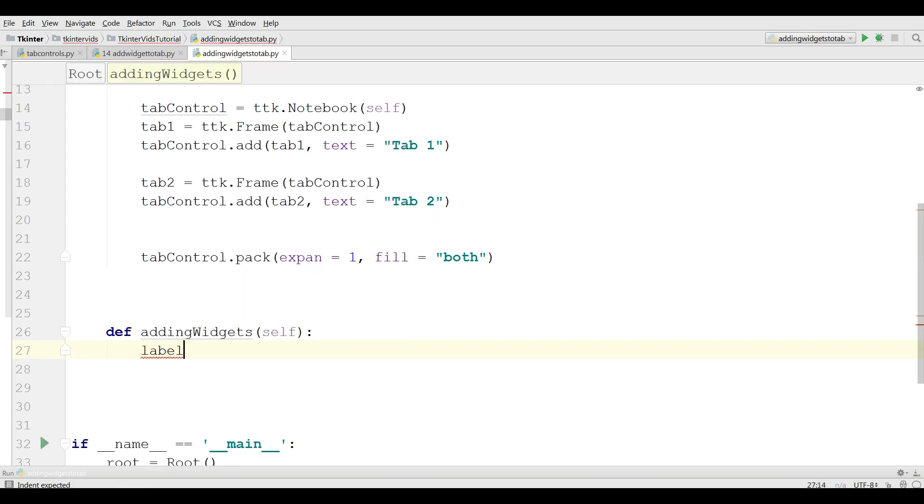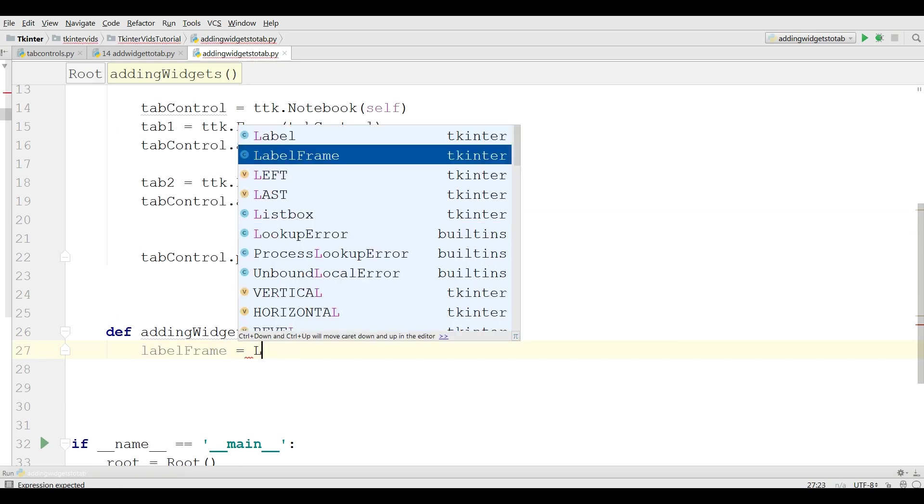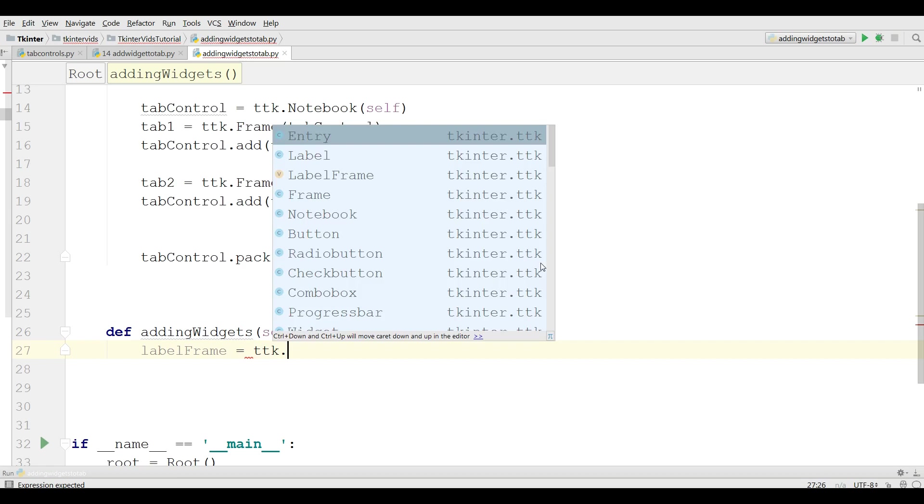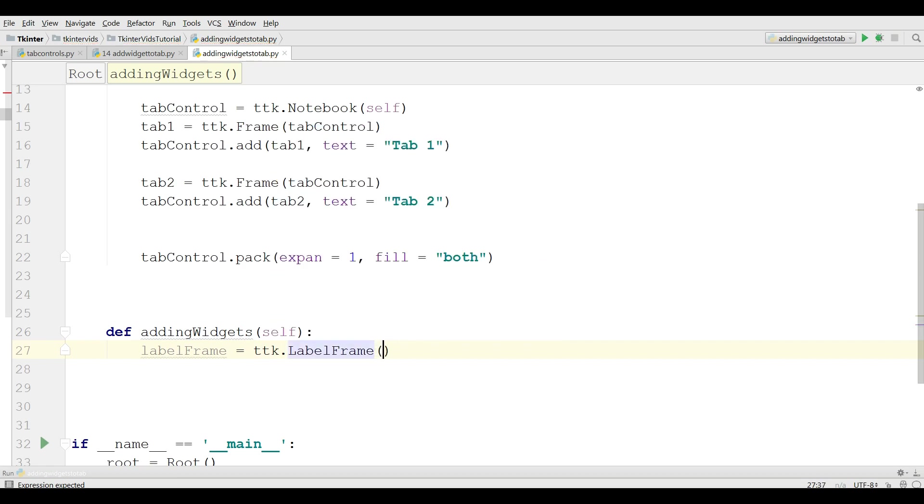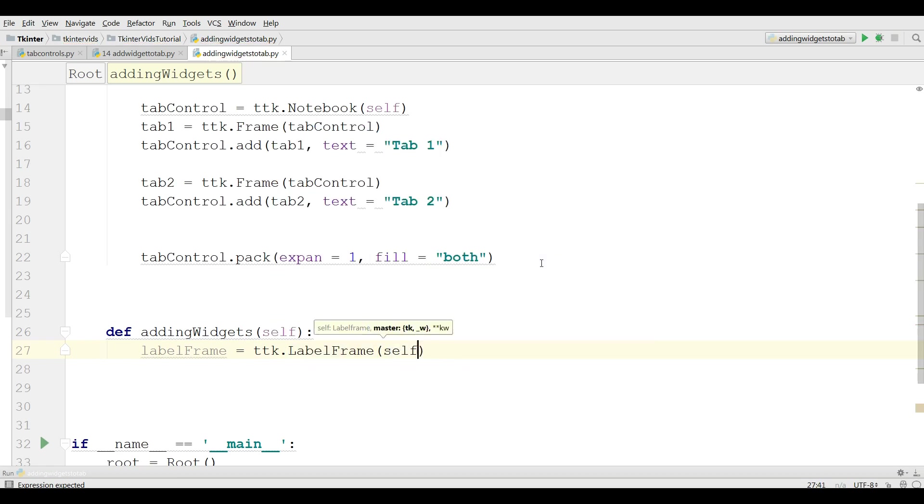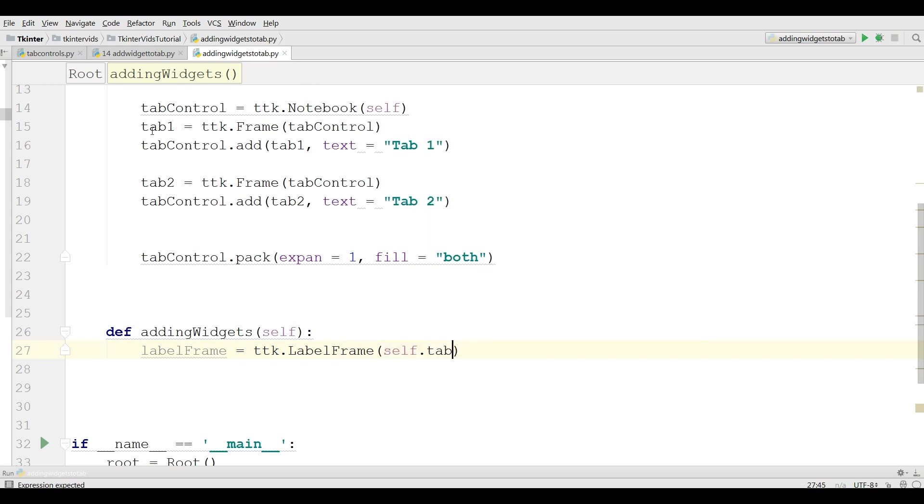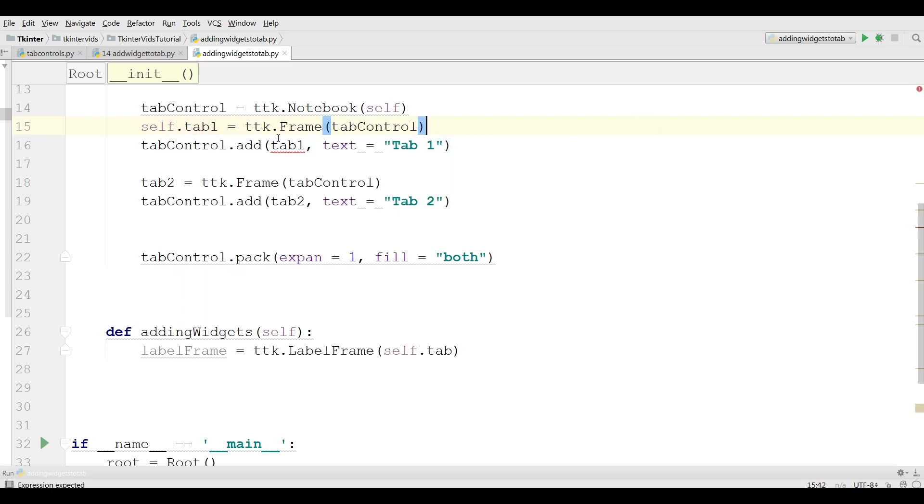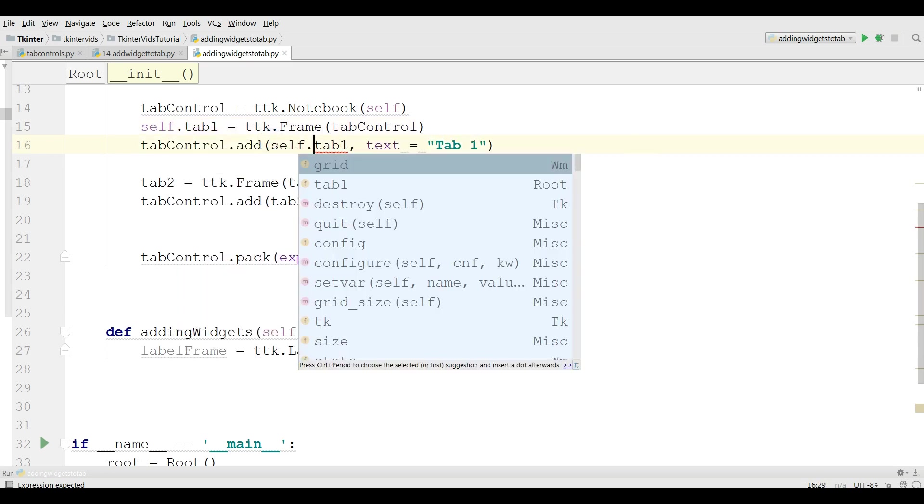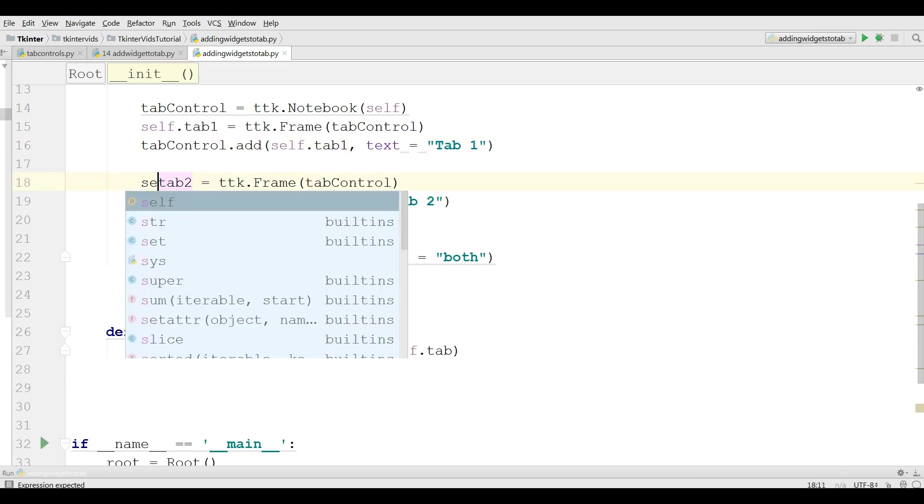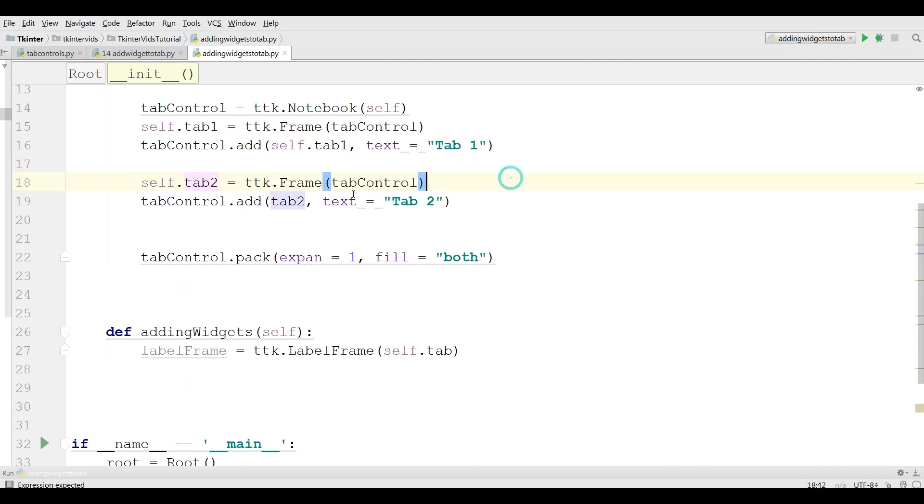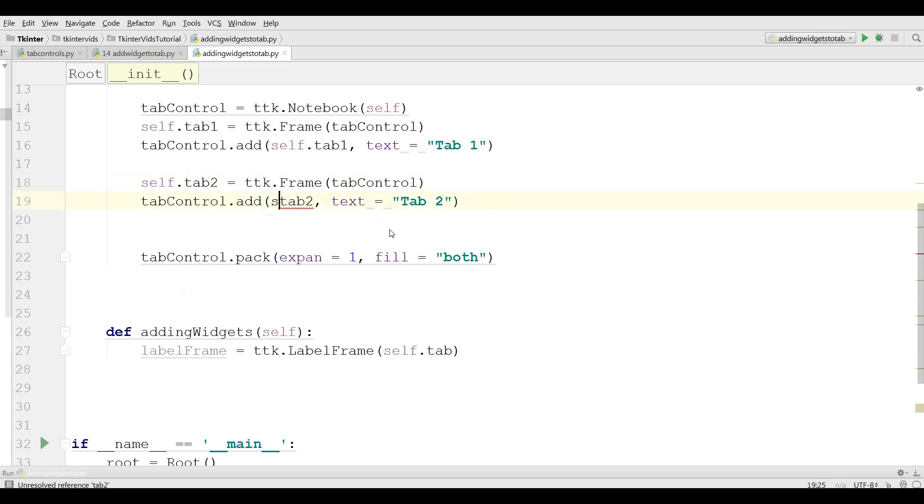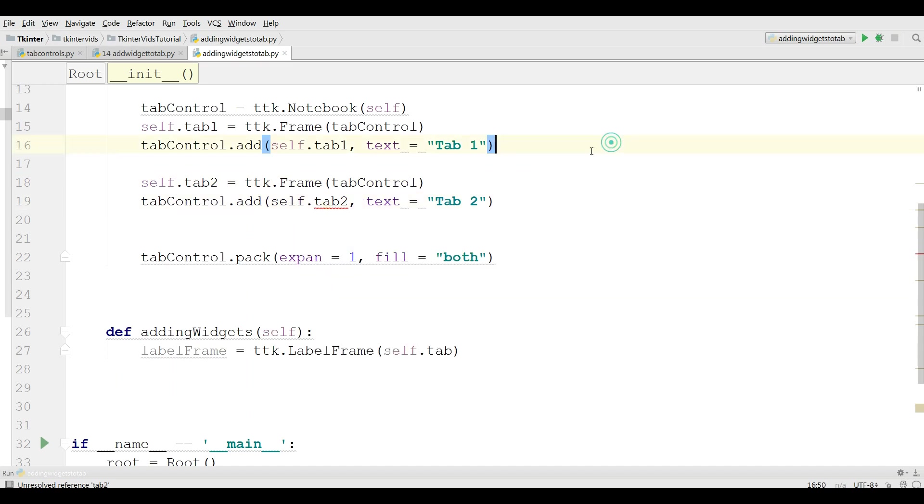I'm going to make a label frame. ttk.LabelFrame. Self.tab1. Just you need to add a self in here. And a self in here. Self.tab2. And self.tab2.